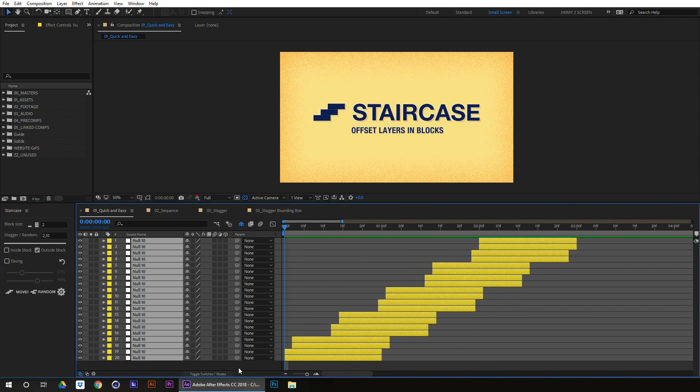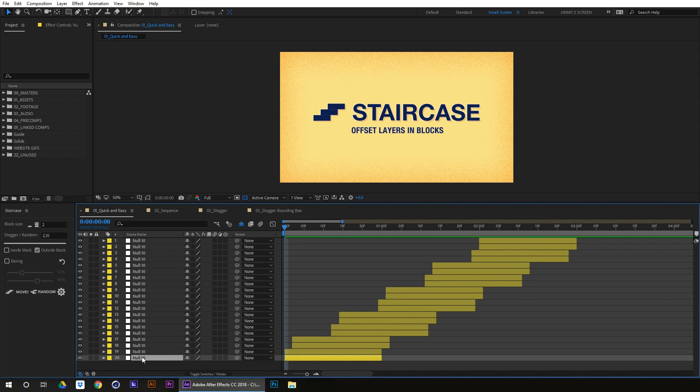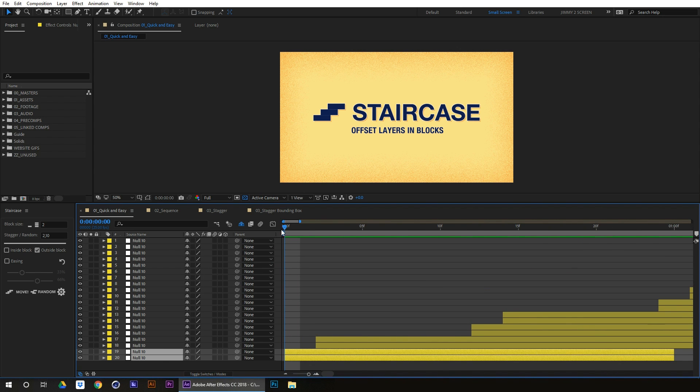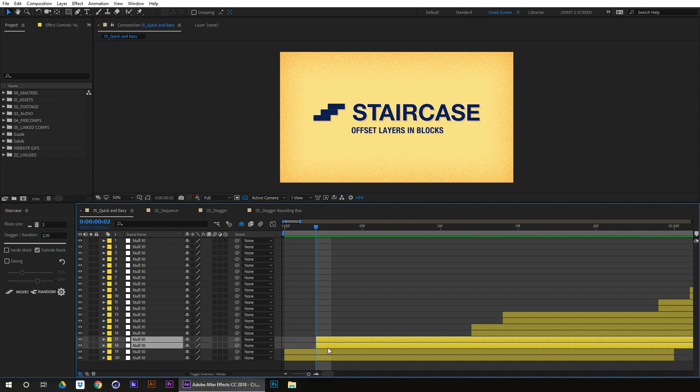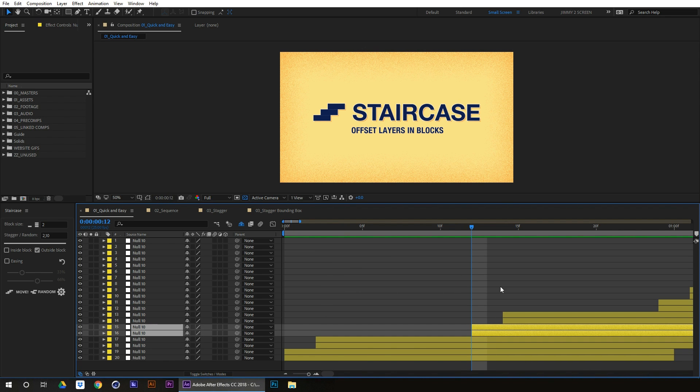When the first block, it has staggered, or the second block, it's moved 2 frames. And the third block, it's moved 10. And then we go back to 2 again, and then 10, and then 2.